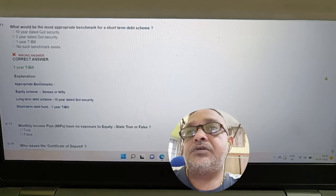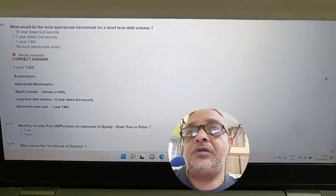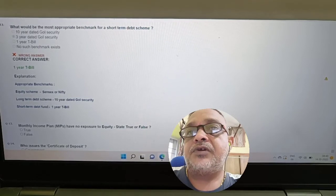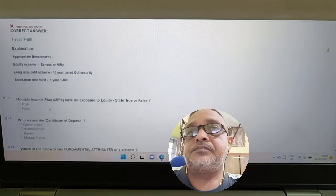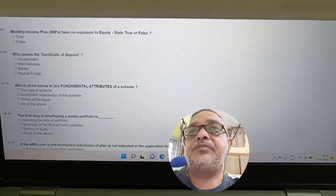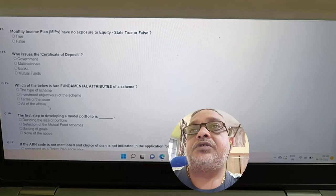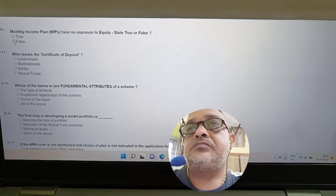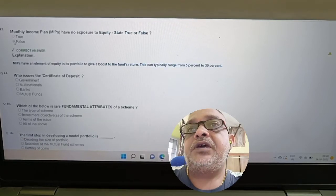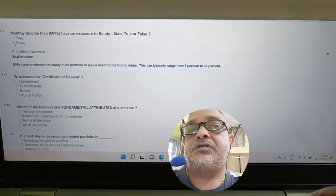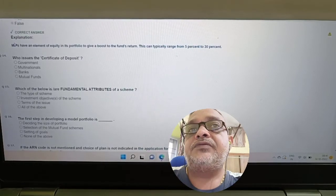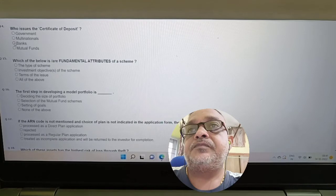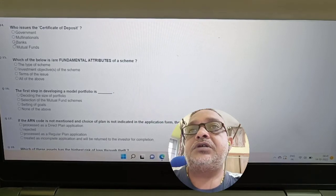Appropriate benchmarks: Equity scheme uses Sensex or Nifty; long-term debt uses 10-year dated GOI; short-term uses 1-year T-bill. Question: MIP — Monthly Income Plan — has no exposure to equity. True or false? Answer: False. MIP has an element of equity in its portfolio to boost returns, typically ranging from 5 to 30%. Who issues the certificate of deposit? Answer: Banks issue certificates of deposit.